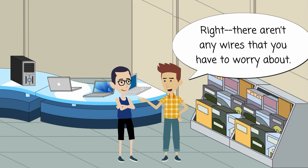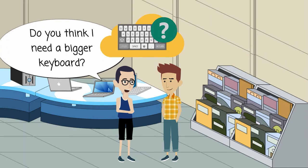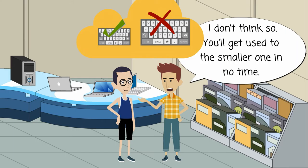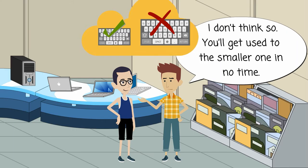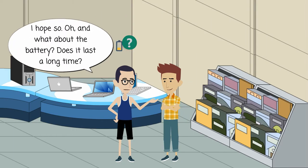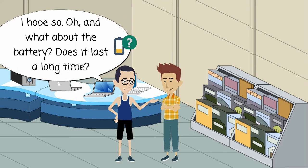There aren't any wires that you have to worry about. Do you think I need a bigger keyboard? I don't think so. You'll get used to the smaller one in no time. I hope so.